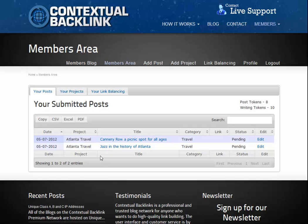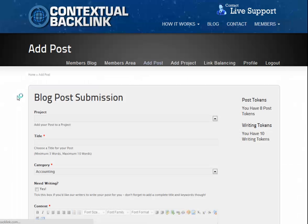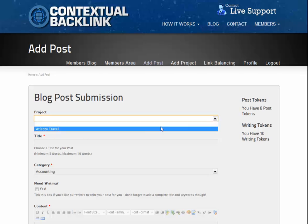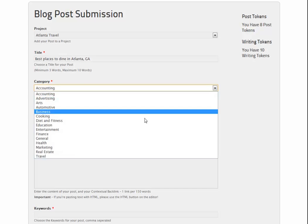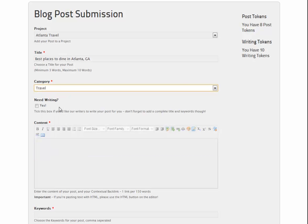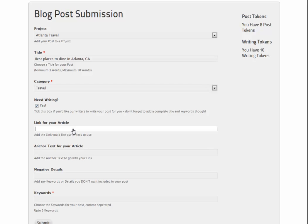So we'll add one final post but instead of adding our own content this time, we'll say we need writing for it. Our writing service is available to all members and uses a post token each time you make a writing order. To get our writers to create your posts, we still need to give them a little information to work with. So as before, first of all we decide which project to add the post to. The post still needs a title so that our staff know what to write about, and it'll also need a category for when it's posted to the blog network. As we need writing, we'll tick the box this time. Once we do, the submission form changes slightly and the post content box is replaced by three new fields.